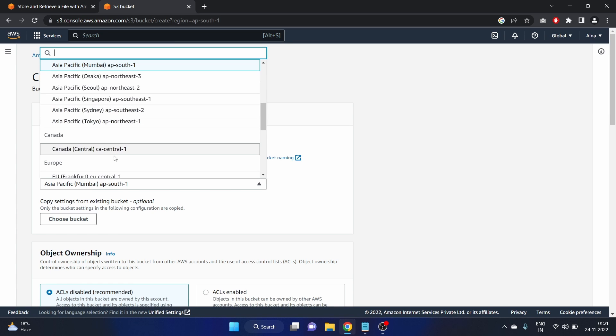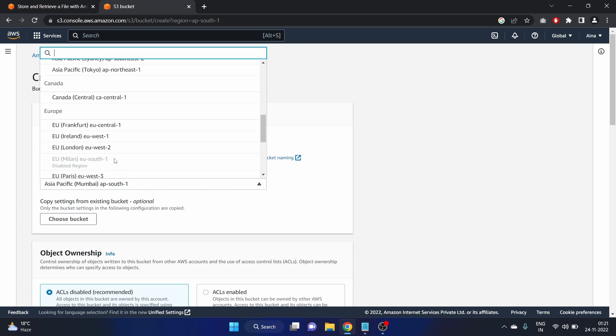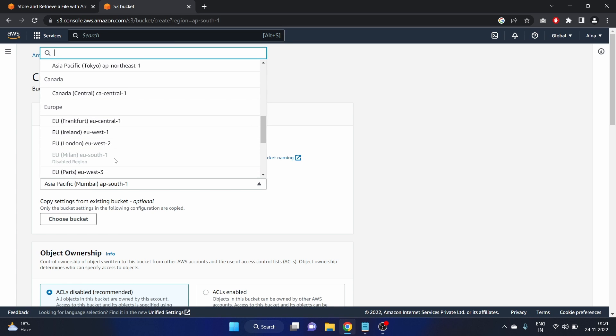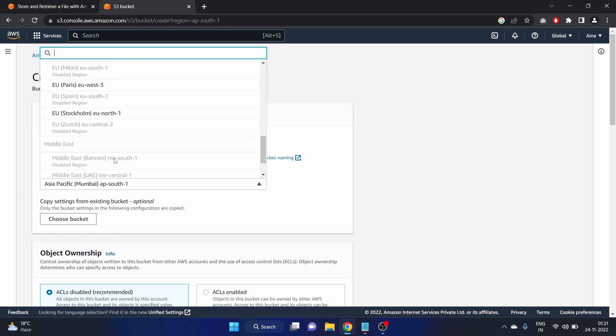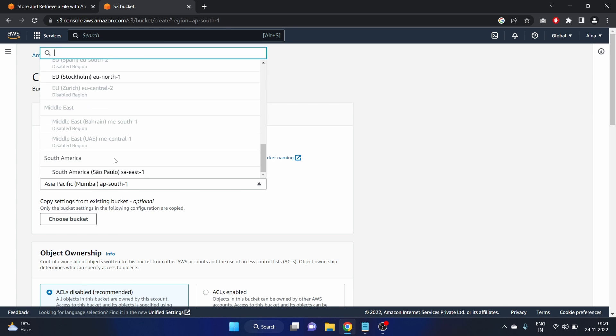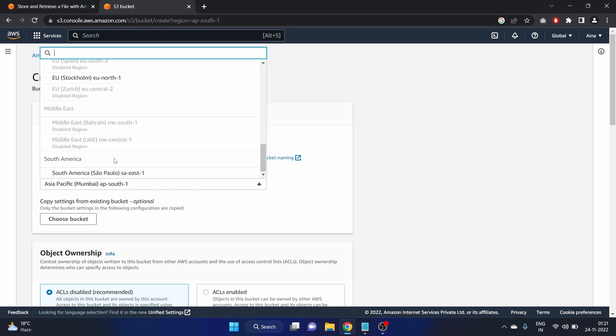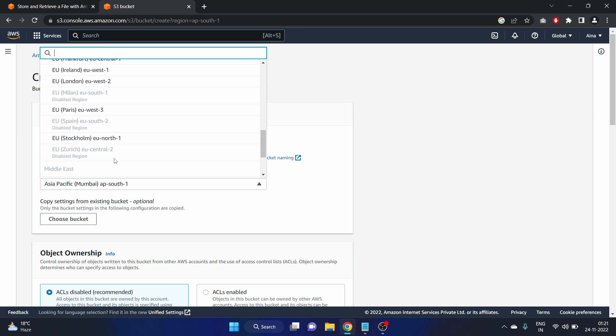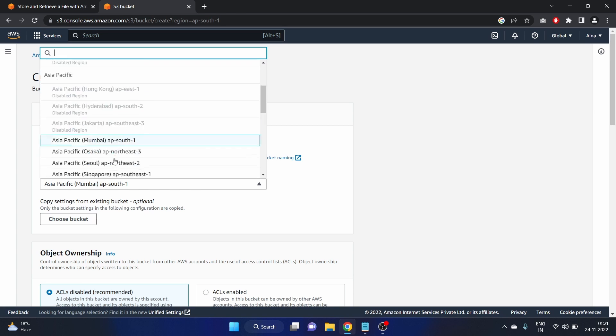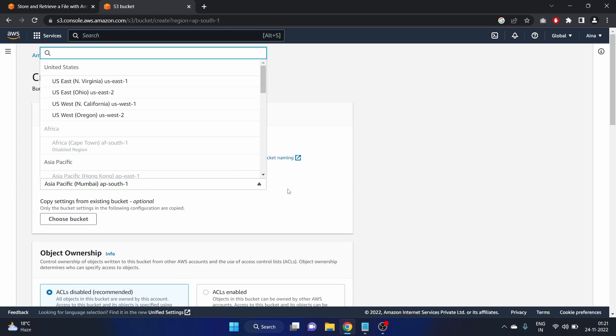I am okay with that. If you want to change the region, you can change it. We have different region option available here.